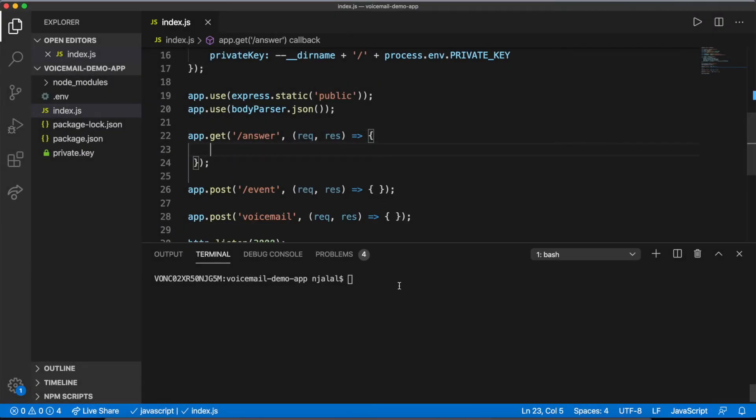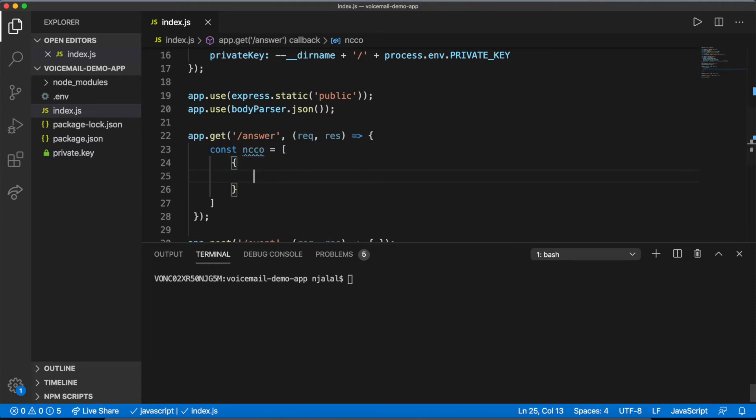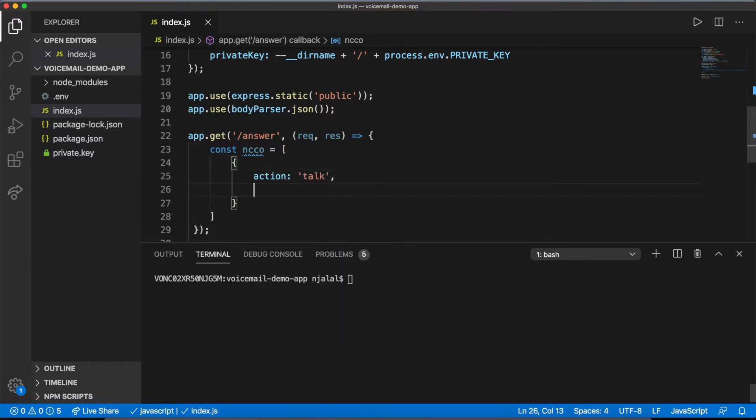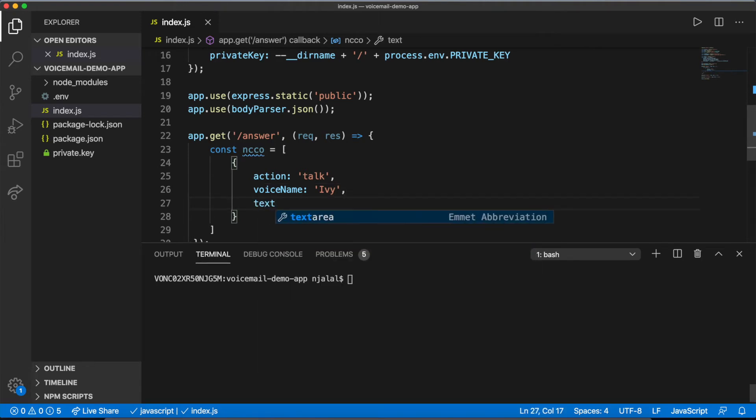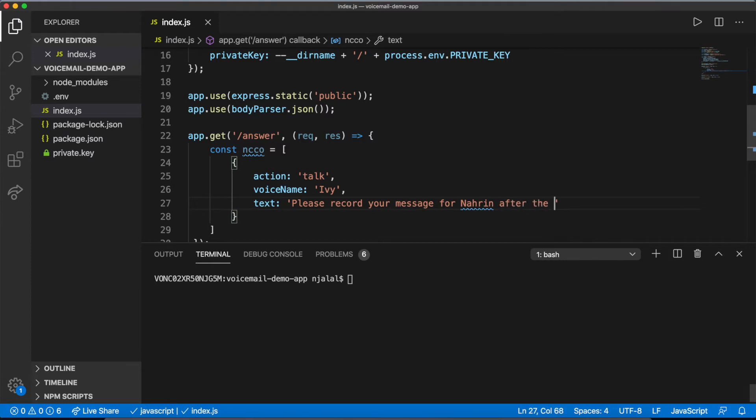It's time to dive into the functionality Nexmo will provide, the NCCO. When you created your application, you defined the answer URL as your ngrok URL slash answer, and you've just created a stub function to listen on that route. Within it, you'll define an NCCO that will do three things.